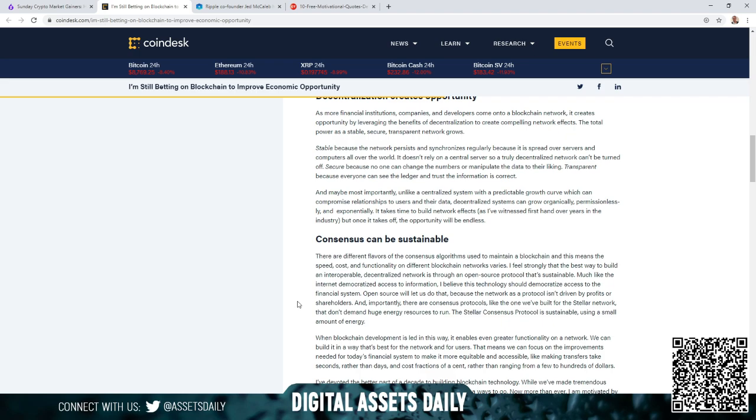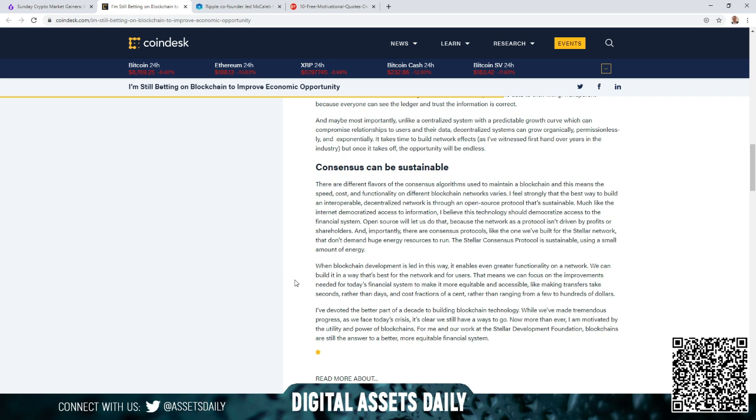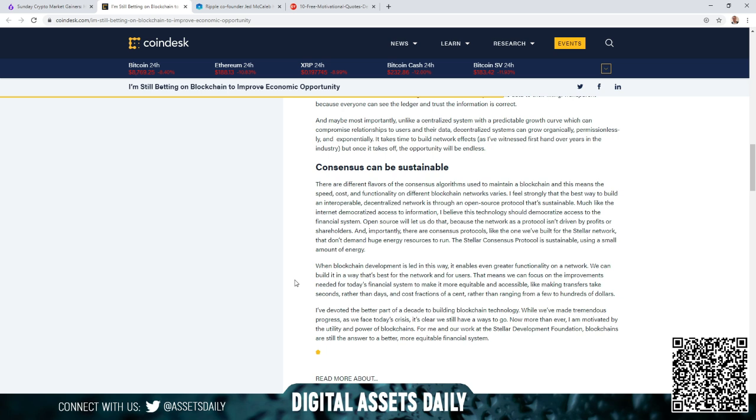The next headline is Consensus Can Be Sustainable. There are different flavors of consensus algorithms used to maintain a blockchain, and this means the speed, cost, and functionality on different blockchain networks varies. I feel strongly that the best way to build an interoperable decentralized network is through an open source protocol that's sustainable, much like the internet democratized access to information. I believe this technology should democratize access to the financial system. Open source will let us do that because the network as a protocol isn't driven by profits or shareholders. Importantly, there are consensus protocols like the one we've built for Stellar network that don't demand huge energy resources to run. The Stellar Consensus Protocol is sustainable, using a small amount of energy.